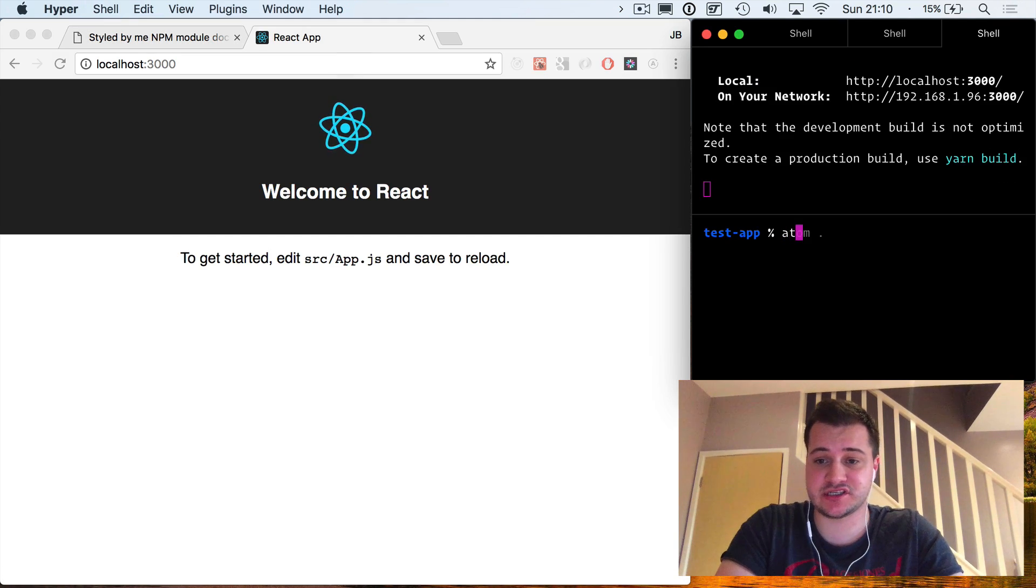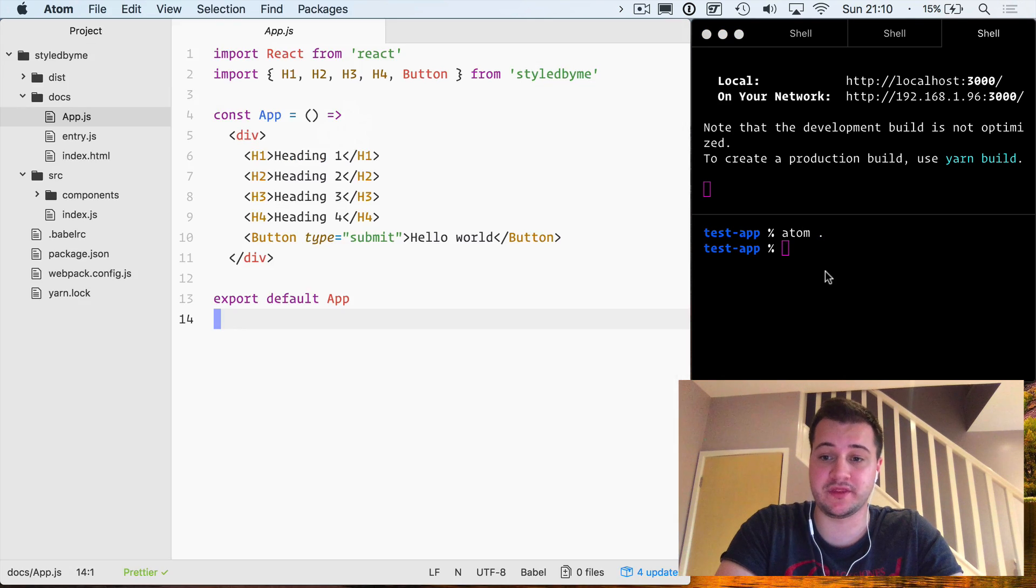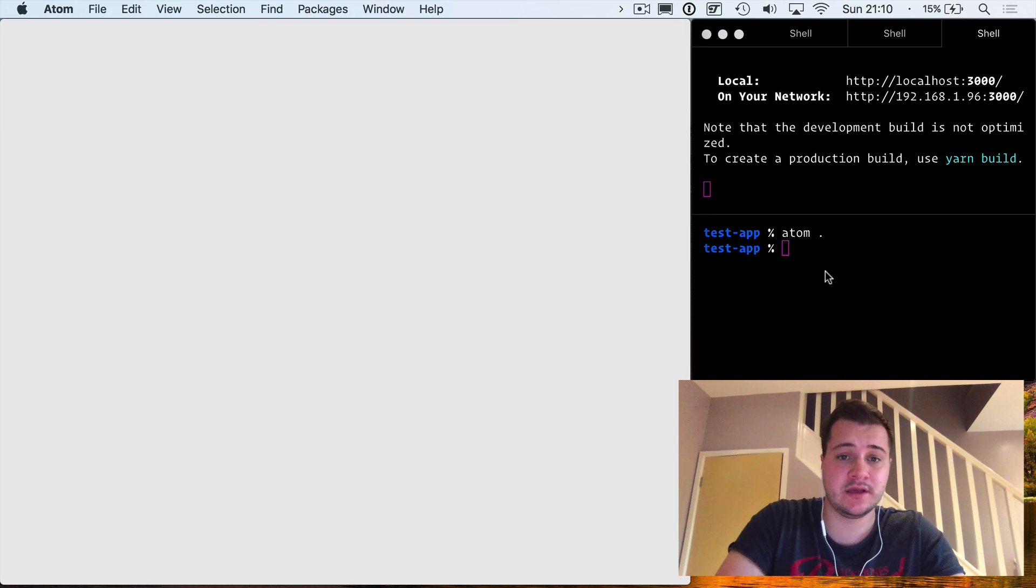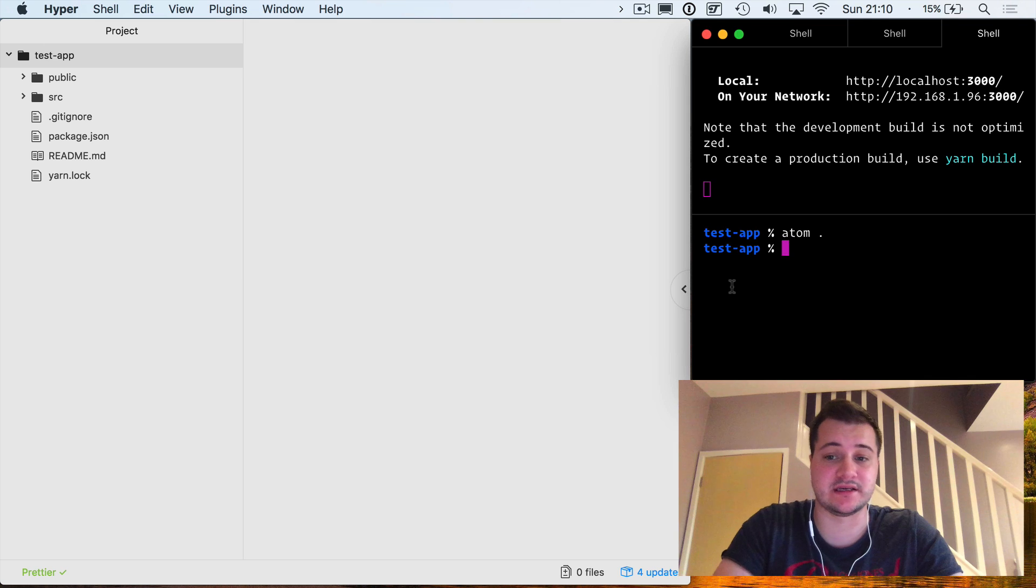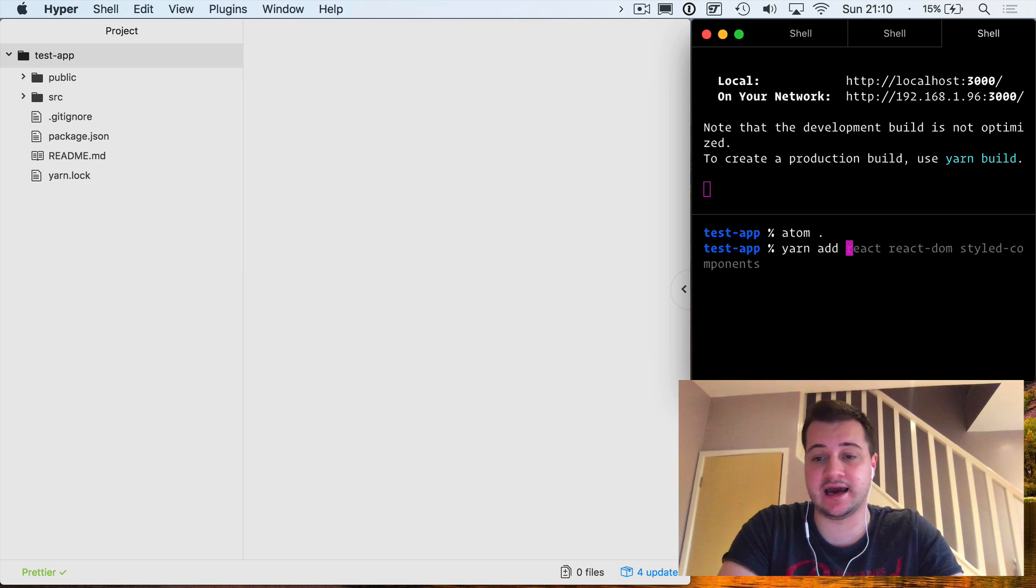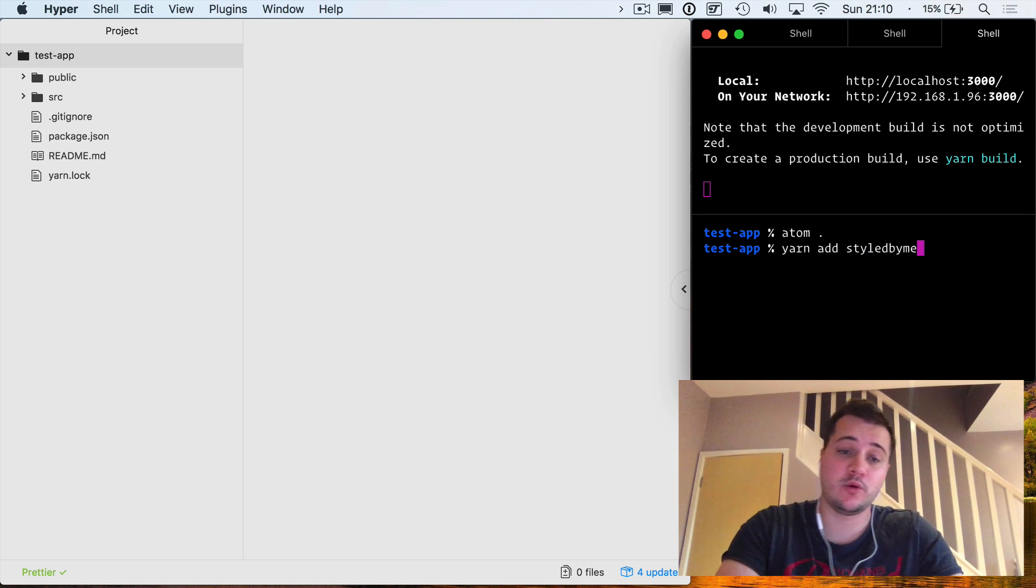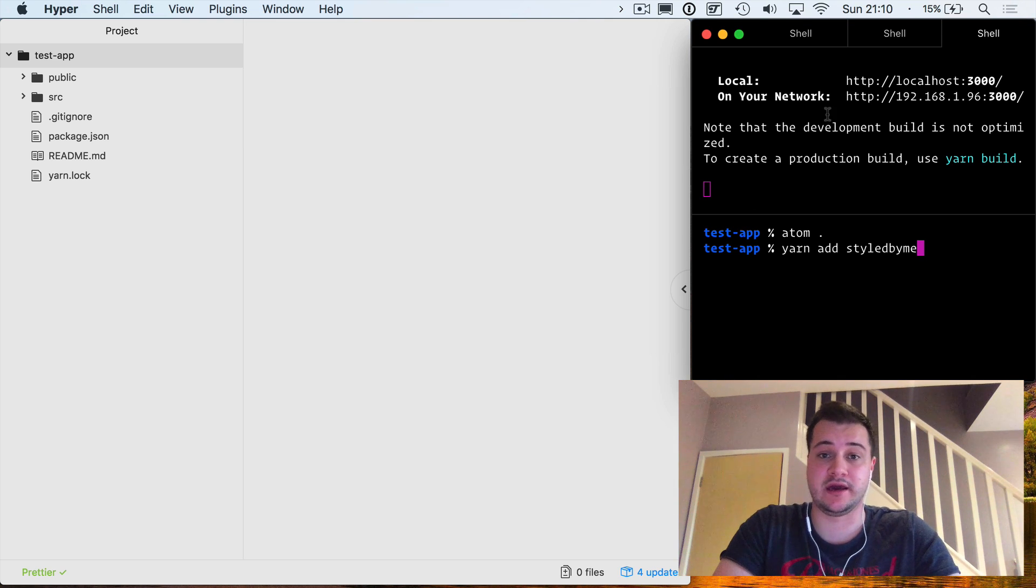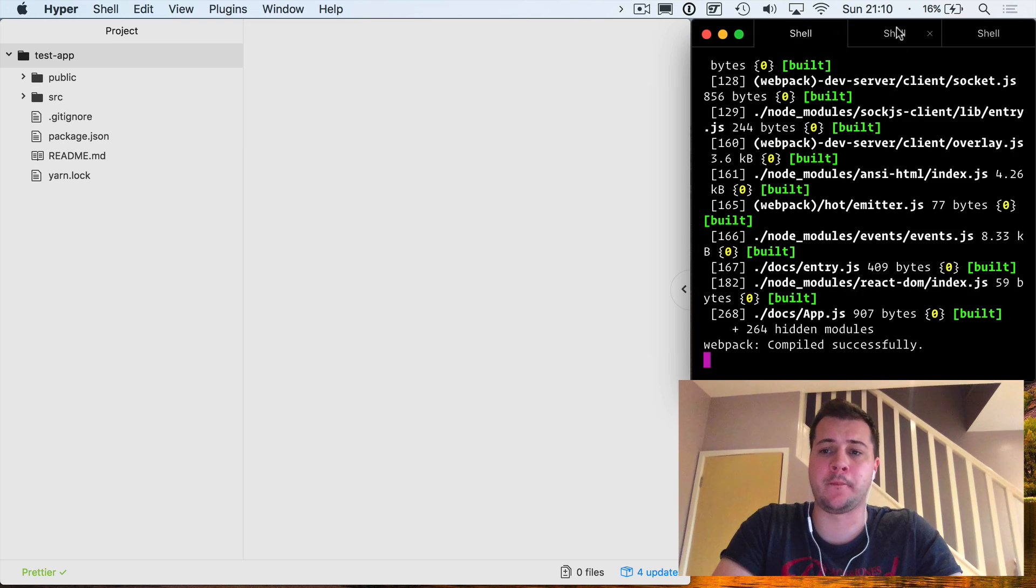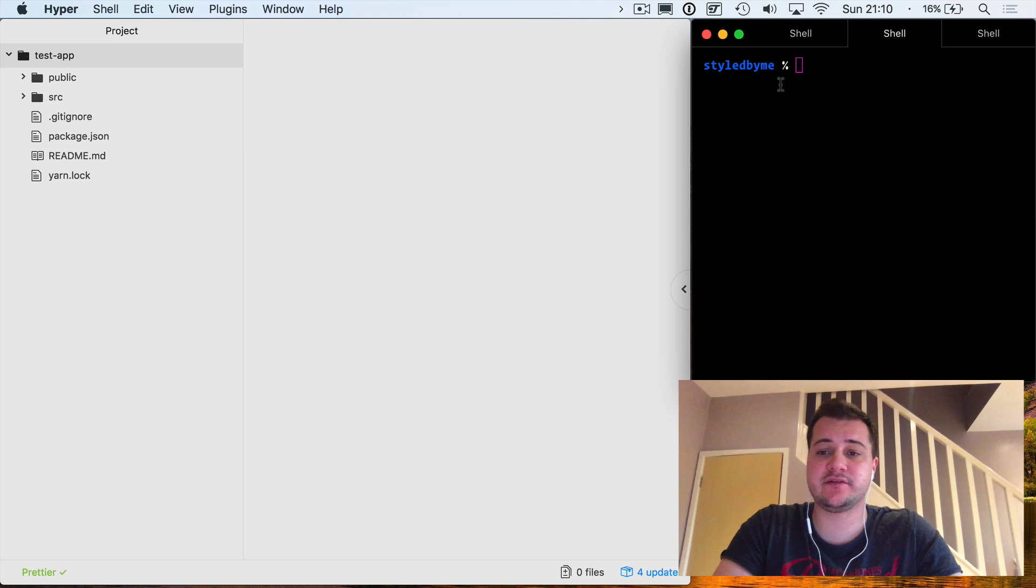I'm just going to split this pane and I'm going to also open this in Atom. This is where we will install our dependency. Before we can do yarn add styled-by-me, we will need to push it to npm, so we'll go and do that now.